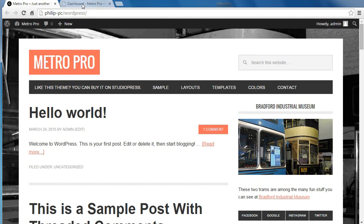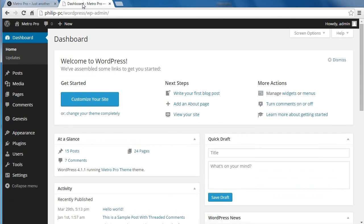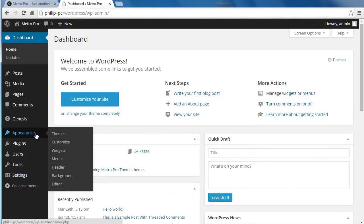We need to go to our dashboard. We're going to Appearance, then Widgets. You can also do this in the Customizer, but we're going to do it in Widgets — Appearance, Widgets.